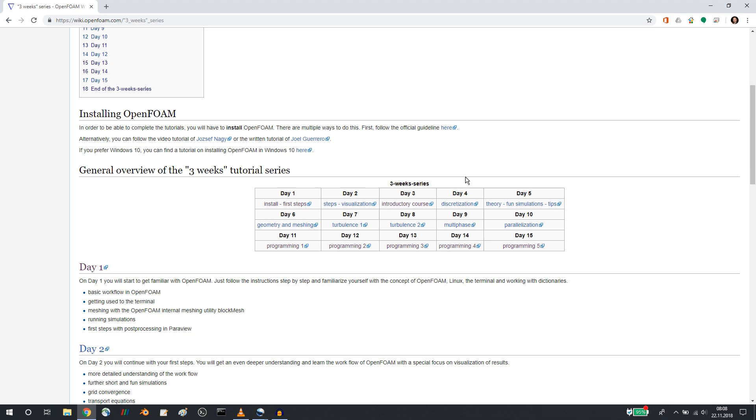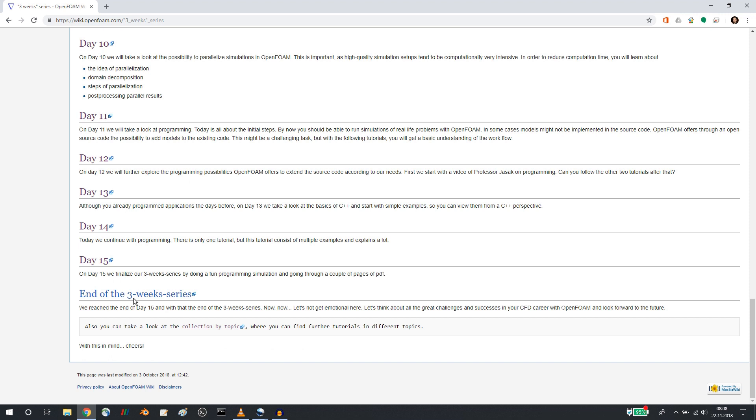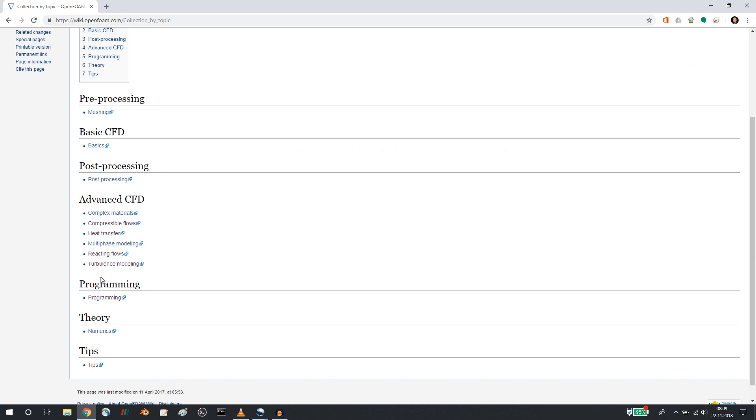And maybe I want to draw your attention to the very bottom at the end of the three weeks series. There is a link to the collection by topic. So if you went through all the tutorials and you're interested in further tutorials, then just go to the collection by topic that I just showed you, and then you can concentrate on certain topics.